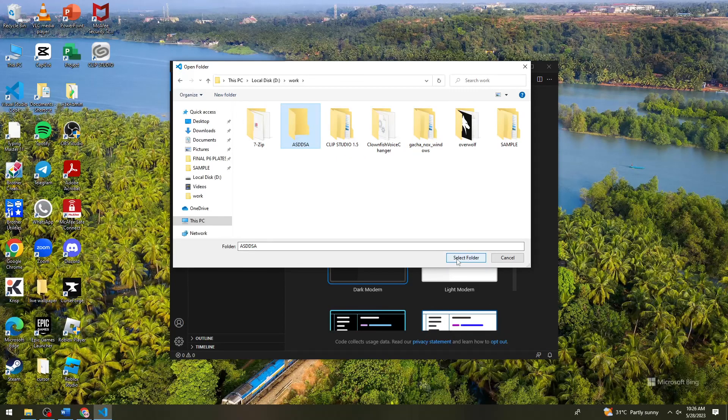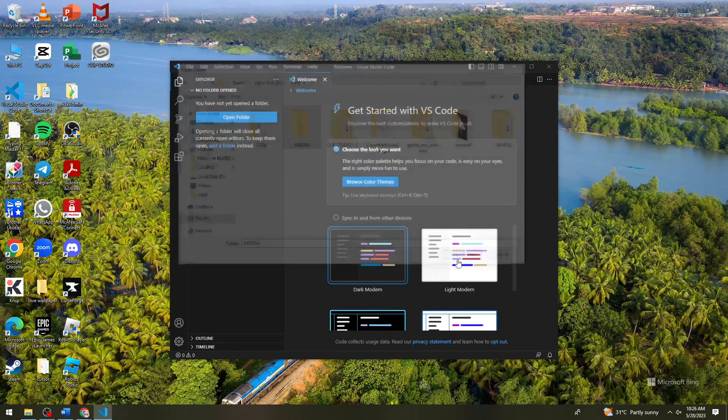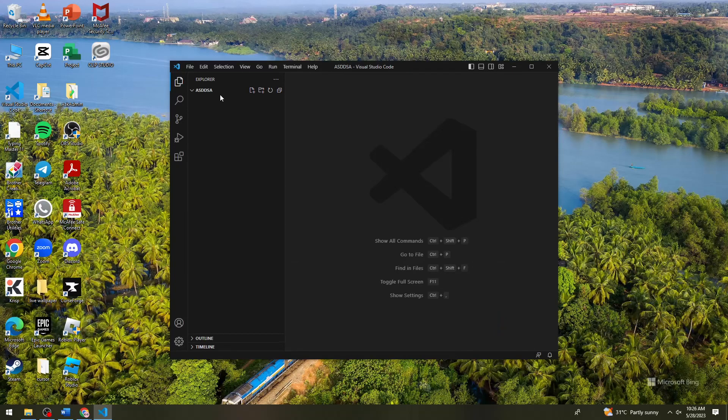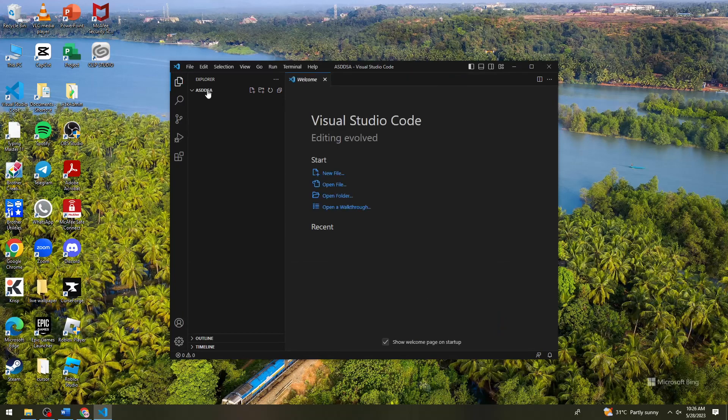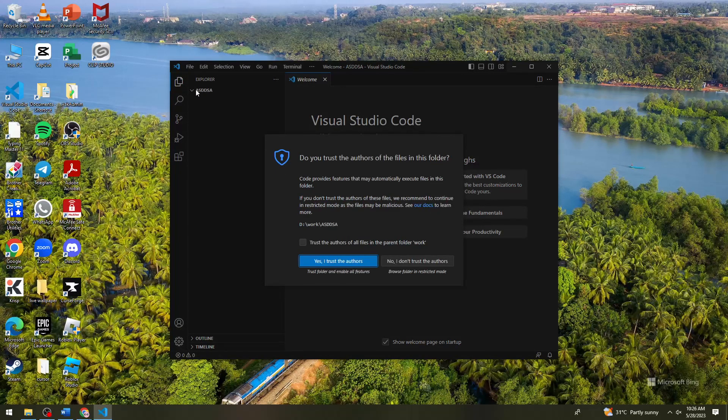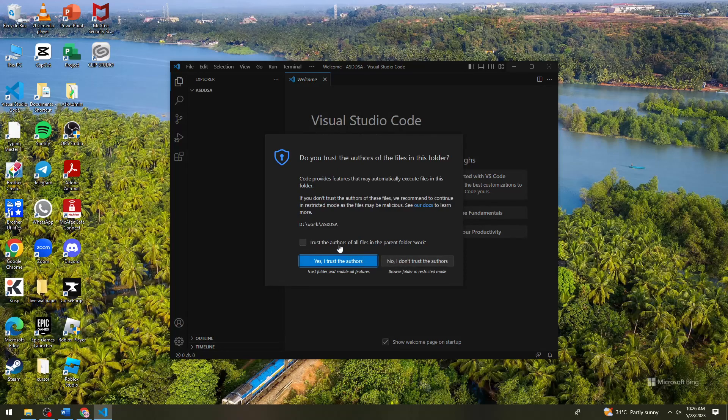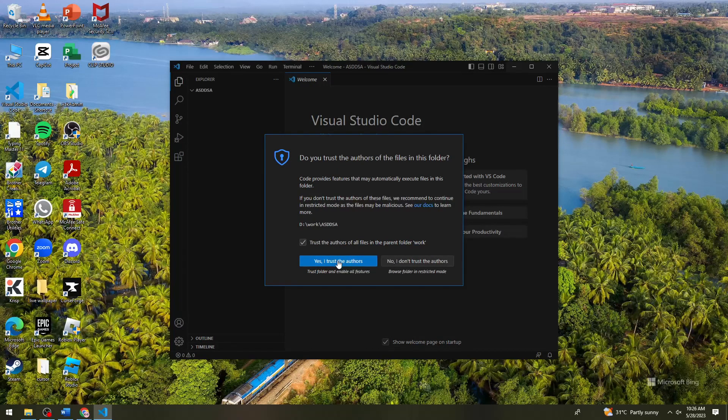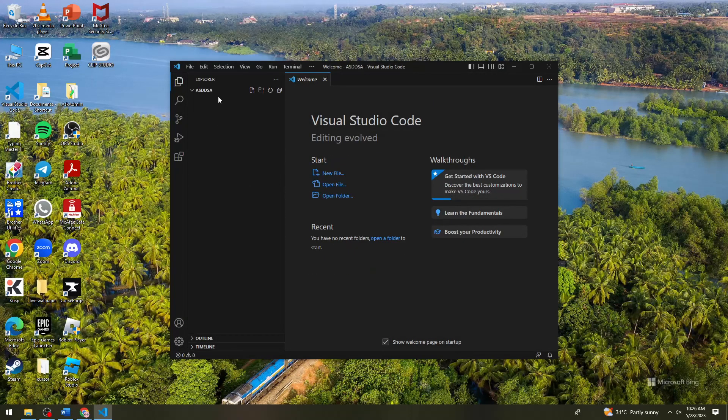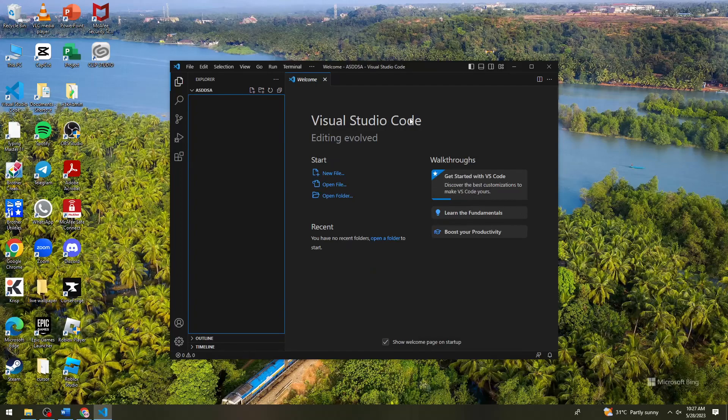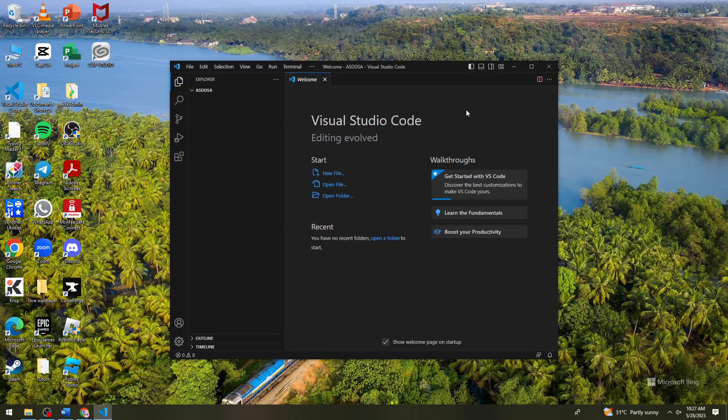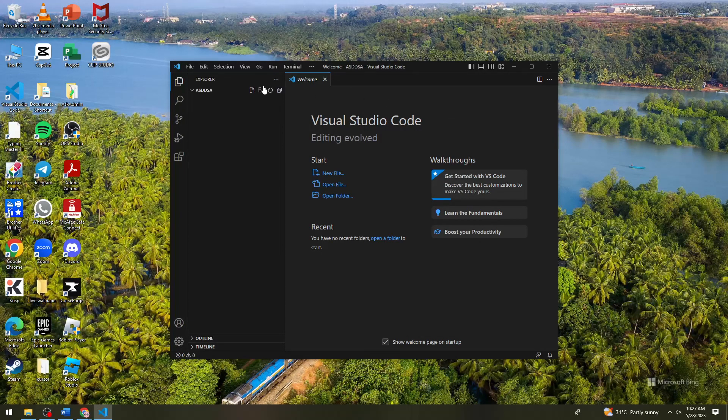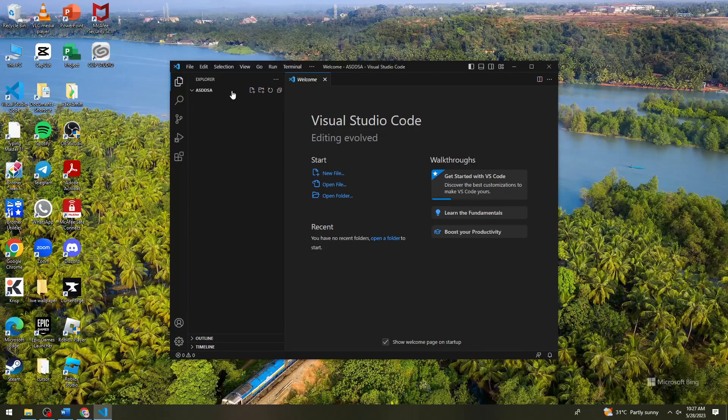So select folder, and then once you've done that, you see that this is the name of the folder.